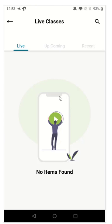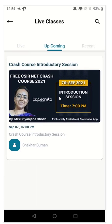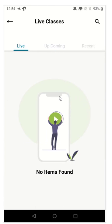If you are not able to see the joining link here, just kill the app and restart it. Or log out and log in again, and you will be able to see the live class here.